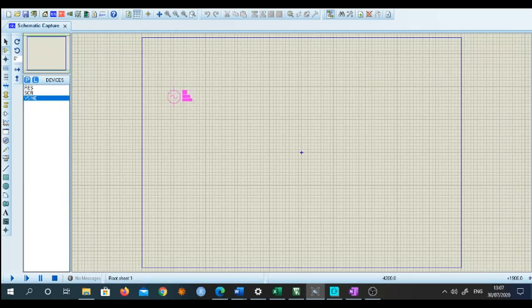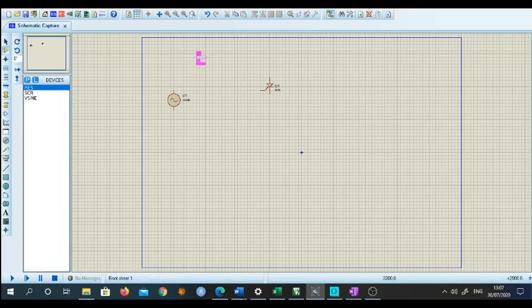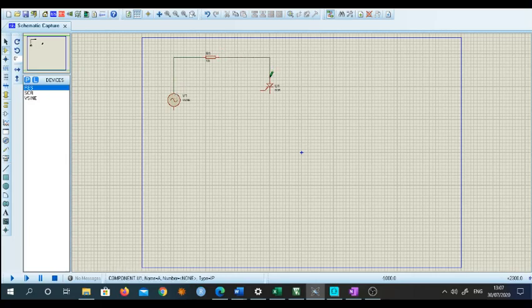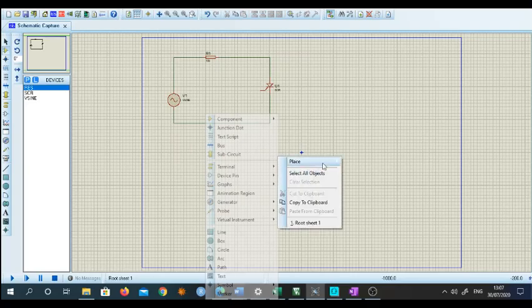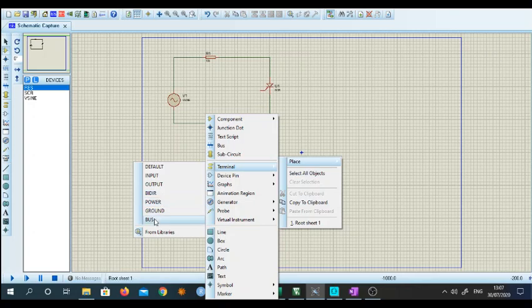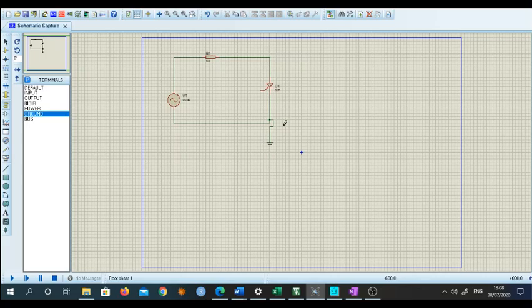Now I will pick up the sine source, then the SCR and place it here, and I will put my resistance here. I will keep the value as it is. Now I will just make the connections — let's connect all the points very clearly. I need a ground point, so I will connect my ground terminal here, and connect this ground point here as well. I have connected the ground point.